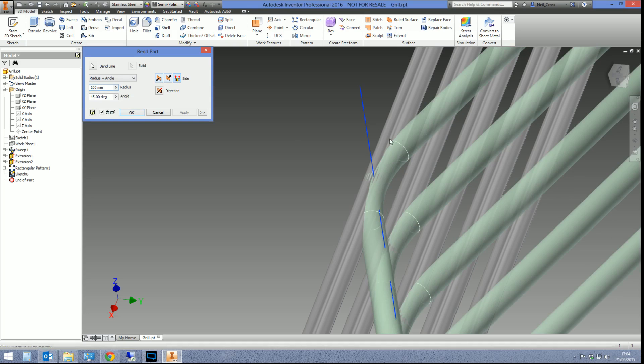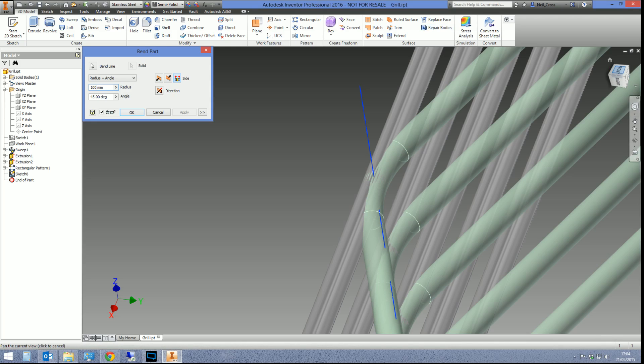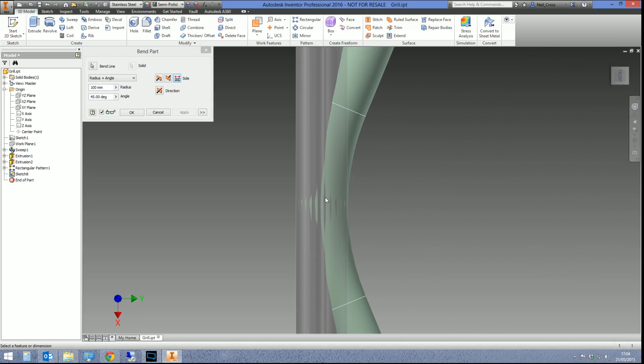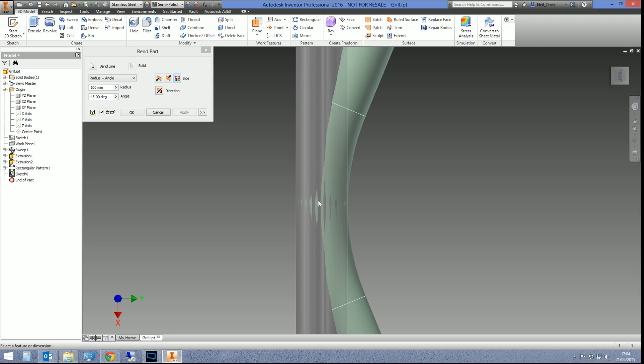So if we were to bump that up to 100 mil, you can see that bit there's got bigger. It's now a 100 mil radius fillet around the bend line. And if we just look straight down, you can see where it's bending as well. It's bending around the center line here.